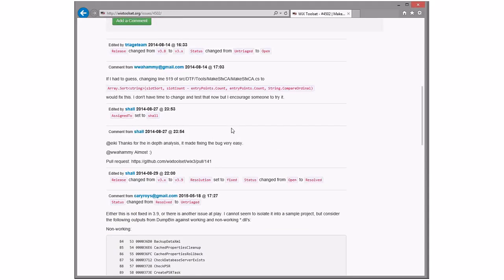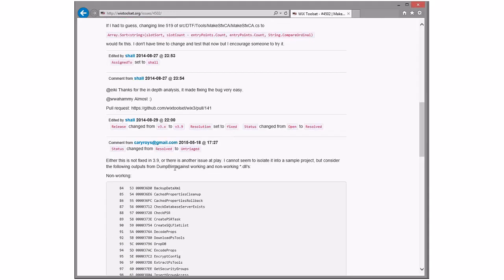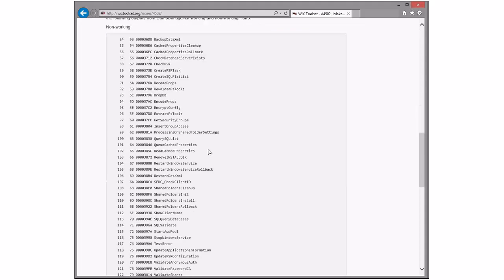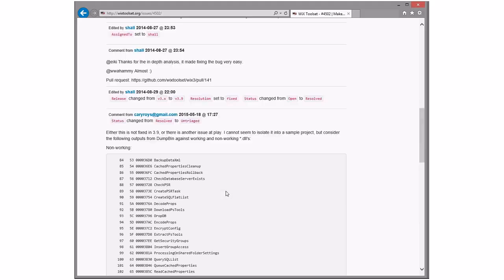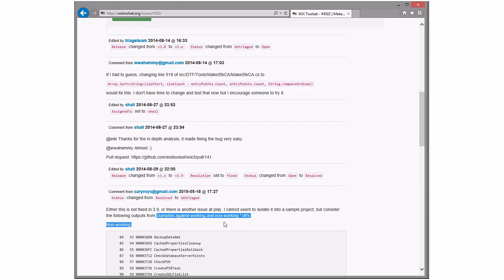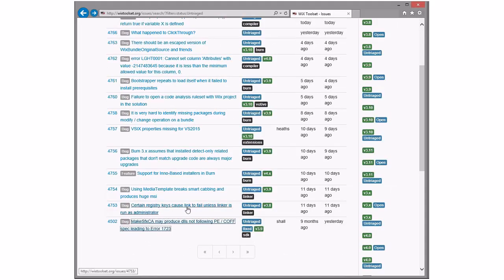So he's trying to say that somehow this is tied to that. But there's nothing more about the errors. Or there's another issue at play. I cannot seem to isolate with a sample project, but consider the following between working and non-working. Because someone would have, so let's assume that this is another issue at play. We resolve this and tell them to go open a new bug with more information about what's going on.